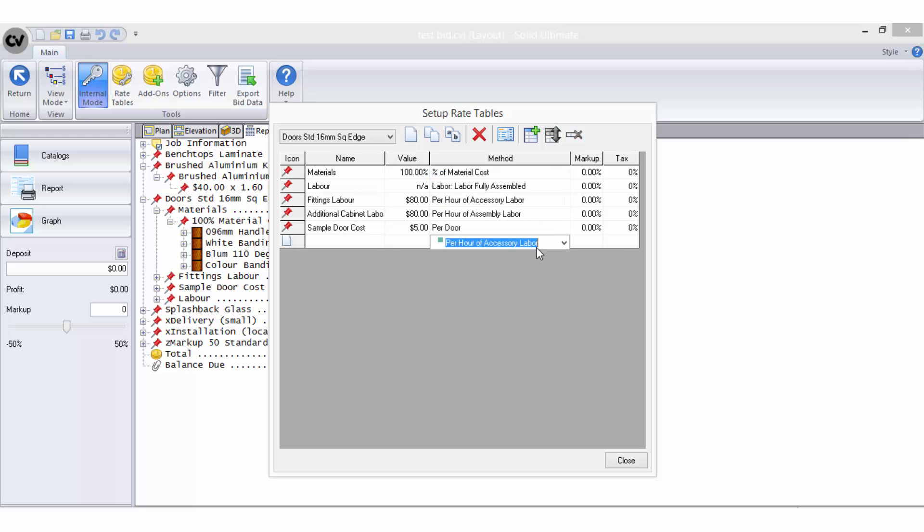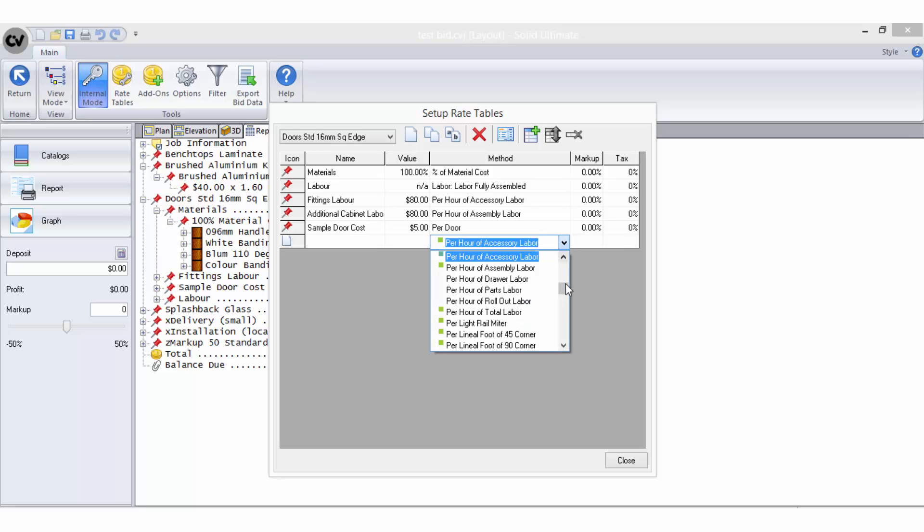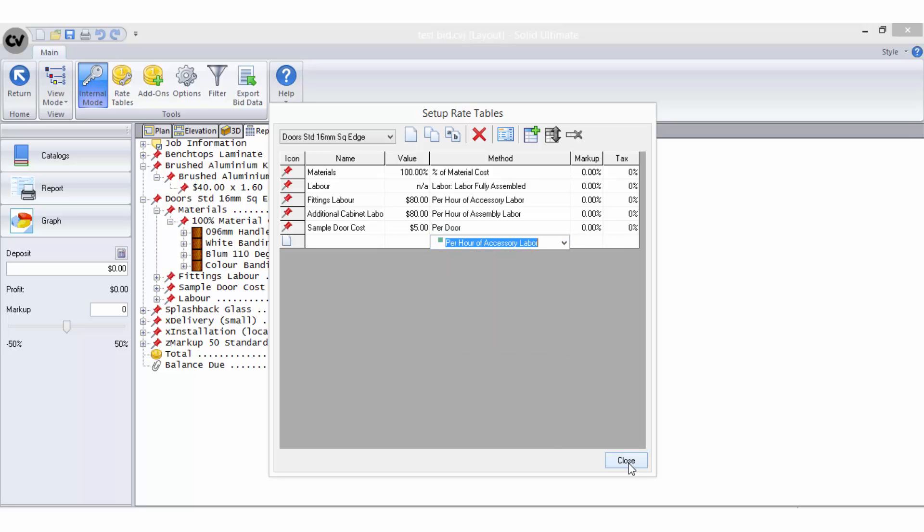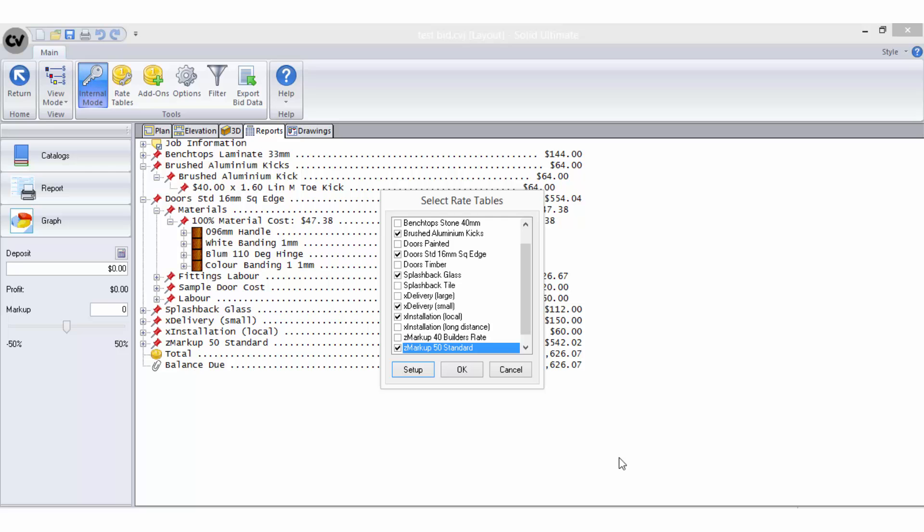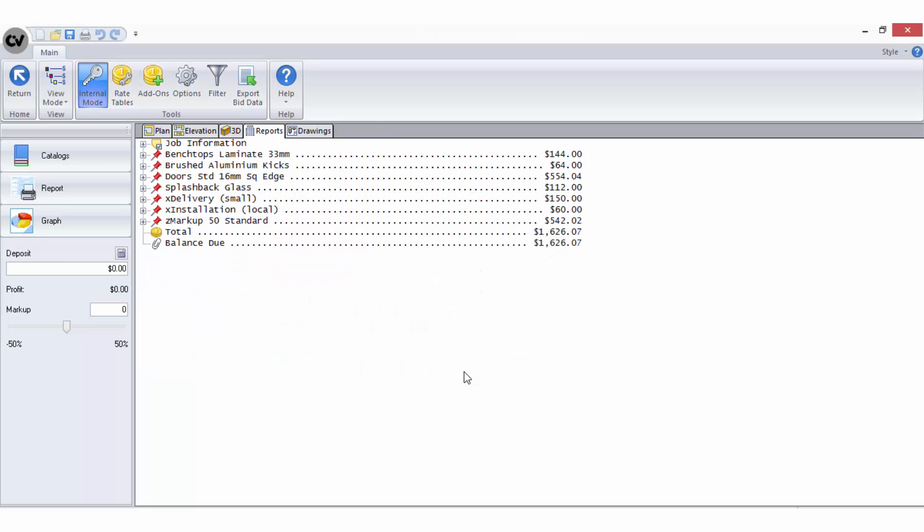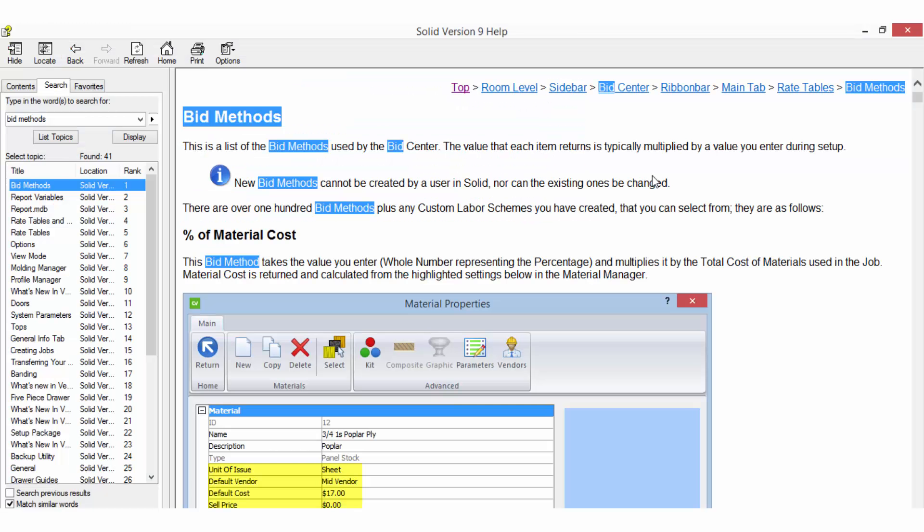New bid methods cannot be created by a user, nor can the existing ones be changed. There are over 100 bid methods plus any custom labour schemes you have created that you can select from. For a full list of these available bid methods, search the Cabinet Vision help file.